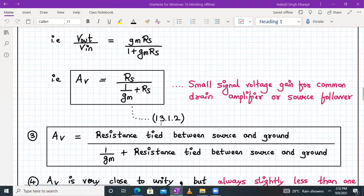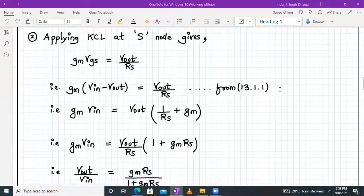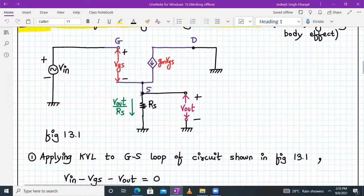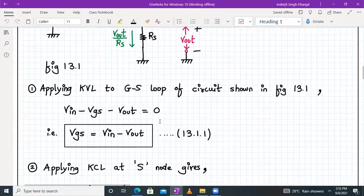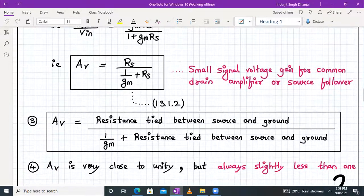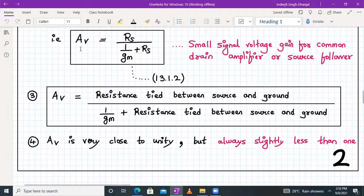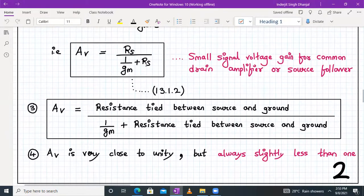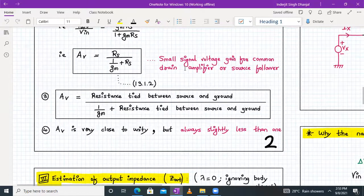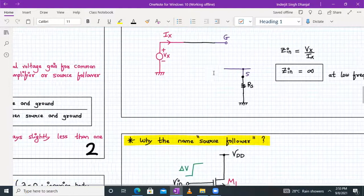The voltage gain AV equals resistance tied between the source and ground divided by 1/GM plus that resistance. Since 1/GM is a very small quantity, AV is always slightly less than one. This completes the derivation for the small signal voltage gain, derived under the assumptions of ignoring the body effect and lambda equal to zero. Now let's look into the input impedance quickly. We are estimating the input impedance Zin, again considering lambda equal to zero and ignoring the body effect.